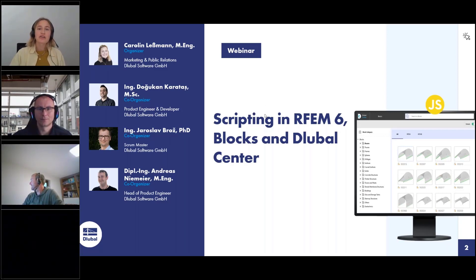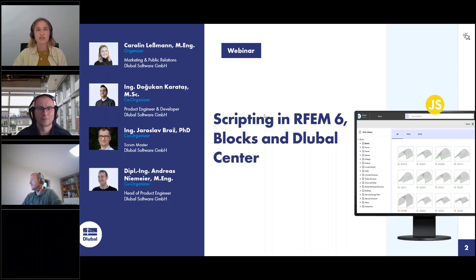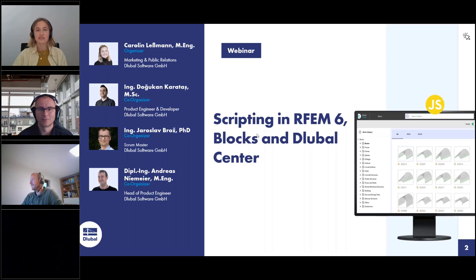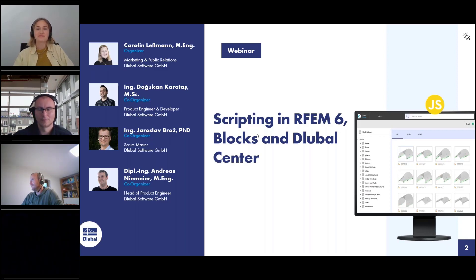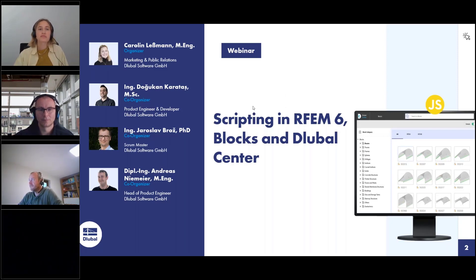My colleagues will present the webinar today and answer your questions. My name is Dokkan Kratasir and today I'll be your presenter. I work as a product engineer with Global Software and I'm responsible for developing and testing web services and API products.